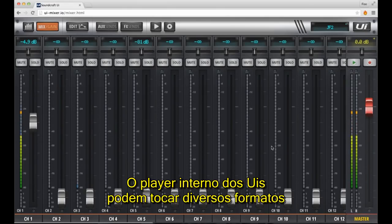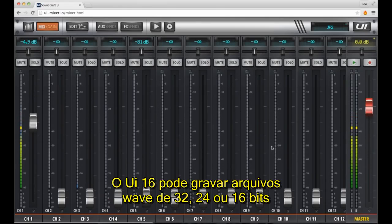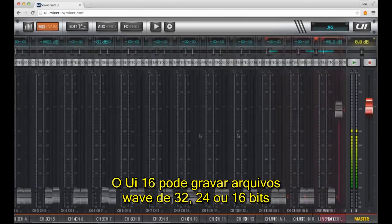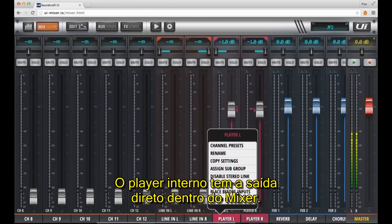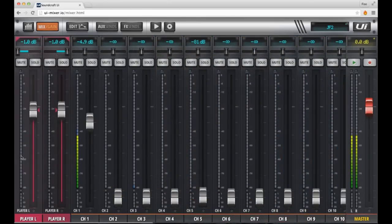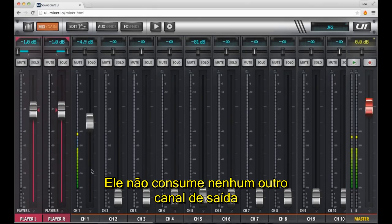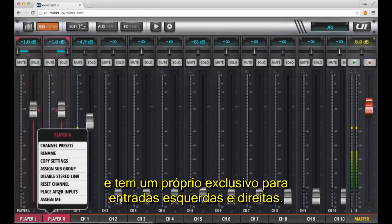The UI's internal player can playback a range of audio file formats including WAV, MP3, FLAC and more. The UI16 can record 32, 24 or 16 bit WAV files at 48kHz. The built-in player feeds its output directly into the mixer — it doesn't consume any of your other input channels and has its own dedicated left and right channel inputs.